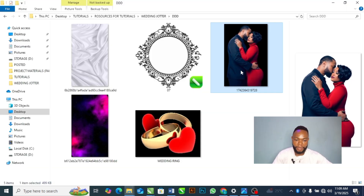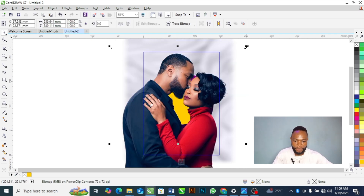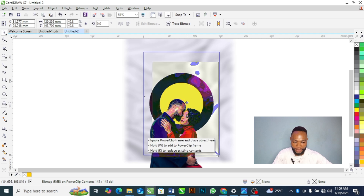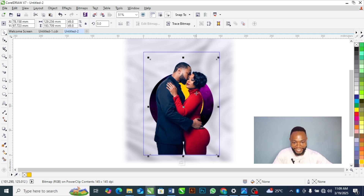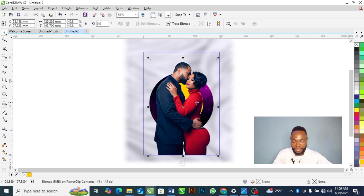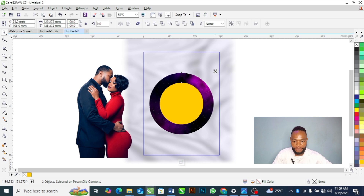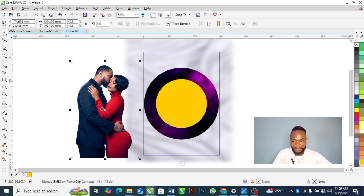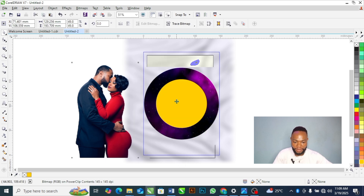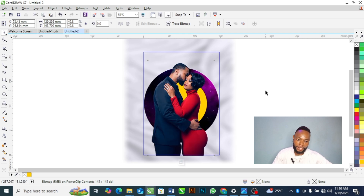Next, I'm going to bring in this beautiful purple element. I bring it down here. It seems our circle is too small, so let's increase the circle a little bit and then bring it down into position.